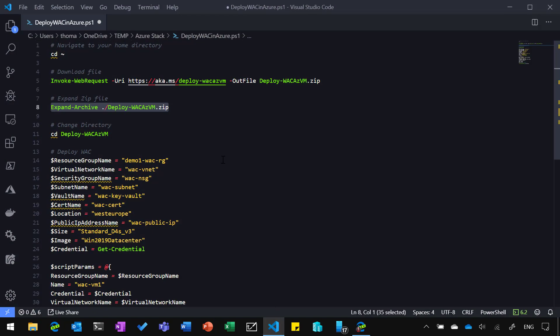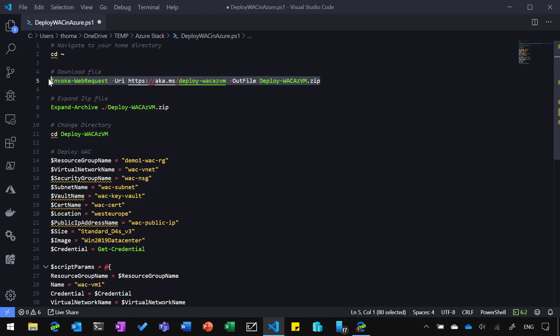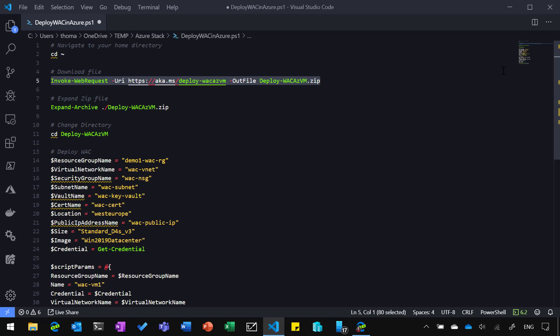So we go here and have a quick look at that script and what we're actually going to do. I will link all the resources, links and documentations, and also that script in the description below that video, so you can basically copy-paste it. What we're going to do is first, we're going to download that zip file. We're going to unpack that, and then we run the deployment script with a couple of parameters. But let me first now download that.